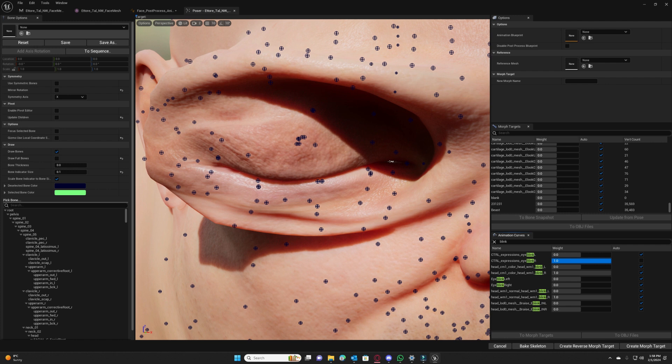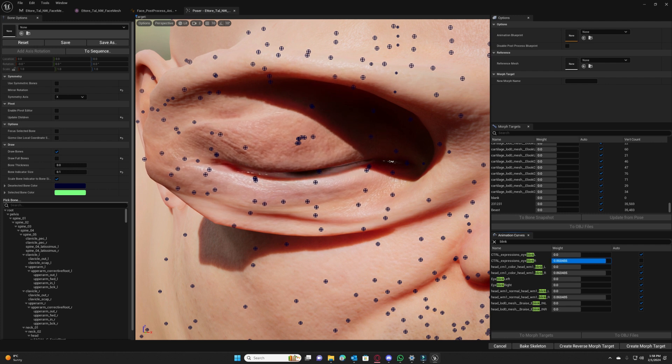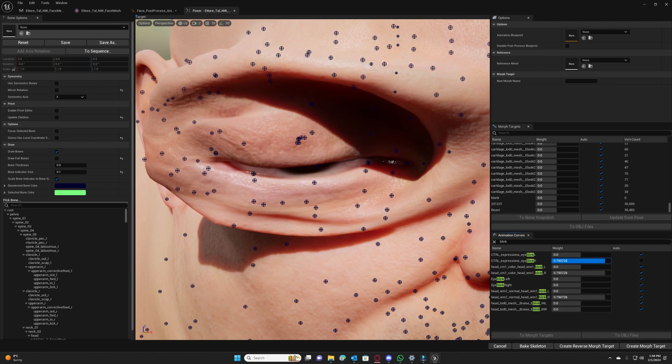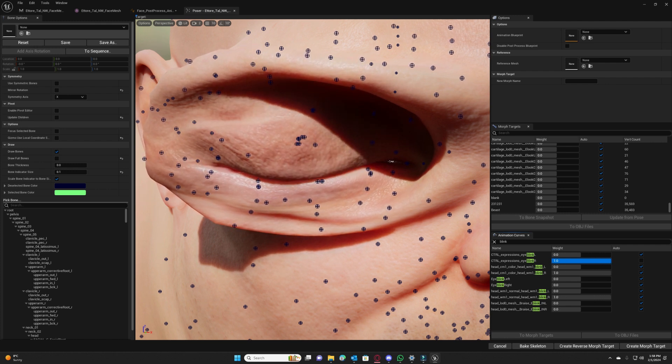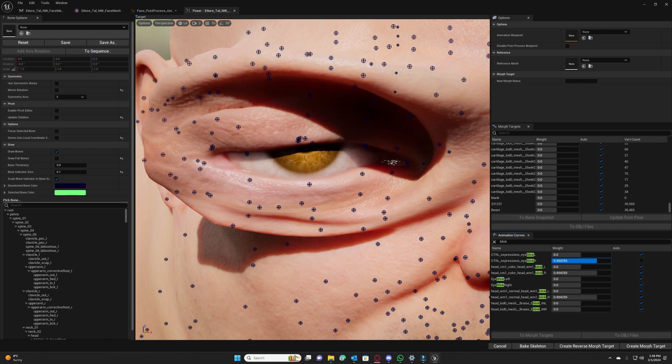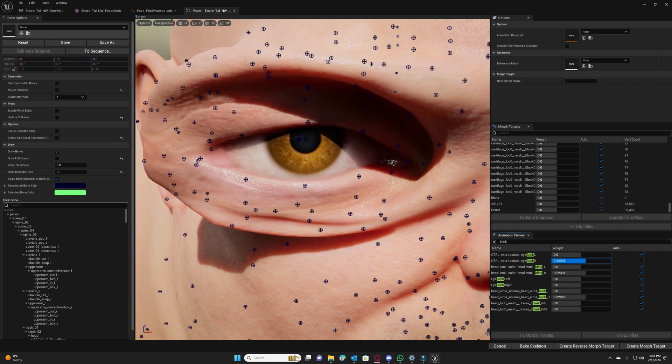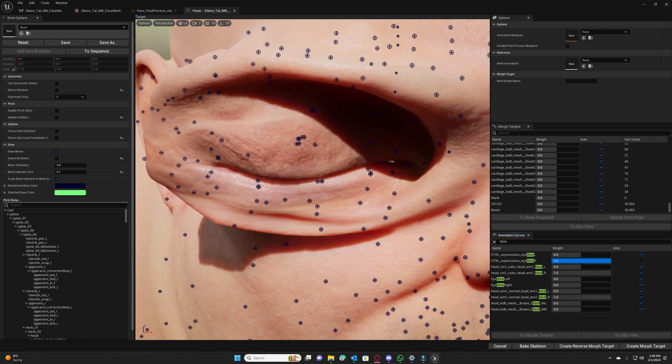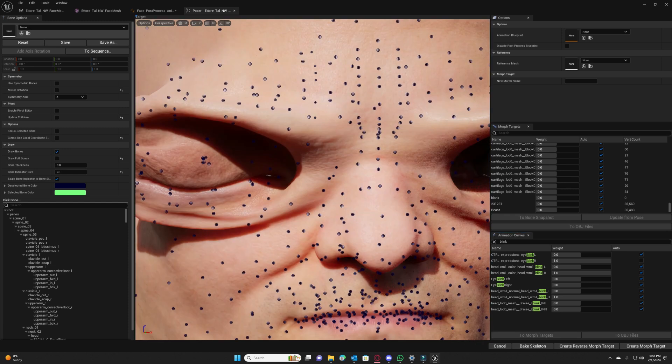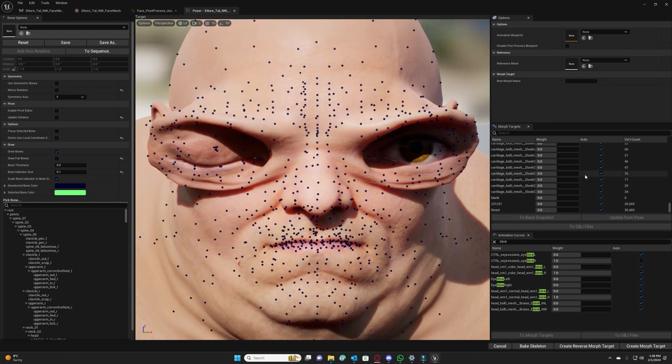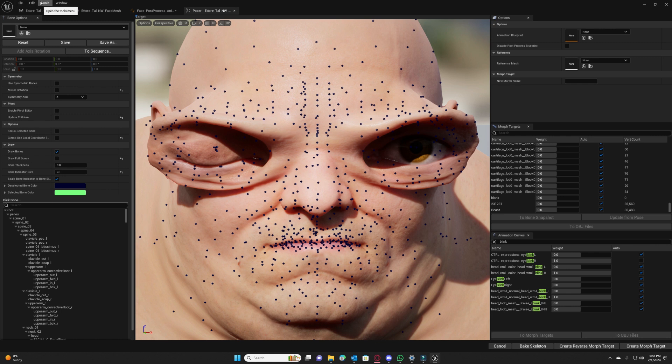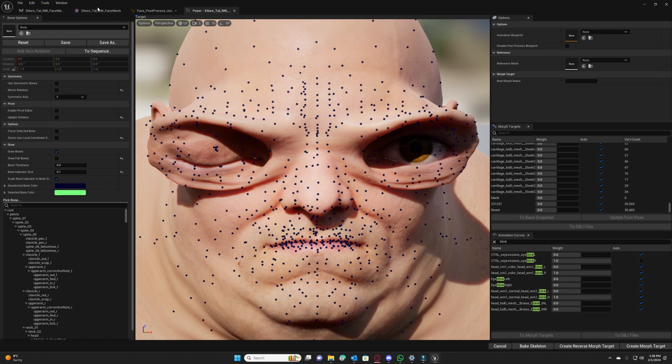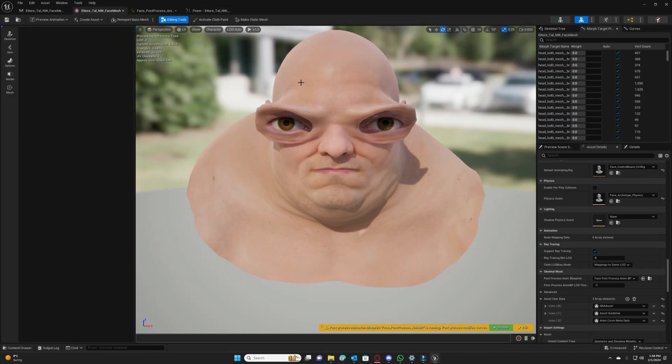This is how it works. You can see that now our expression is customized and we can do the same for any other expression, anything actually. Don't forget for each expression you need to set current post as space because this is the starting point for our corrective bone snapshot.